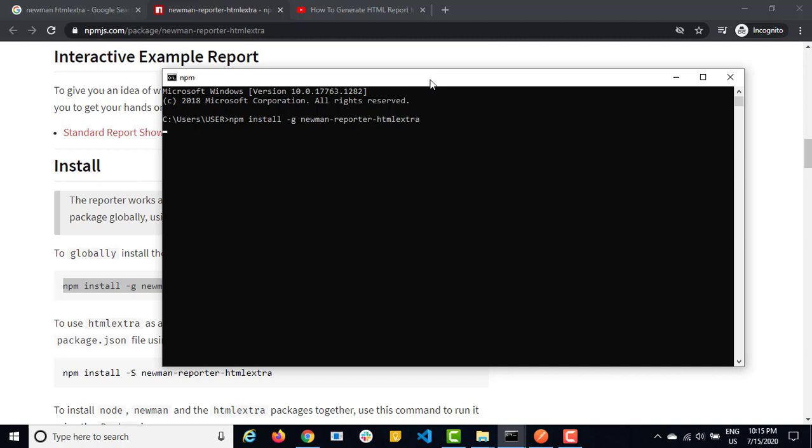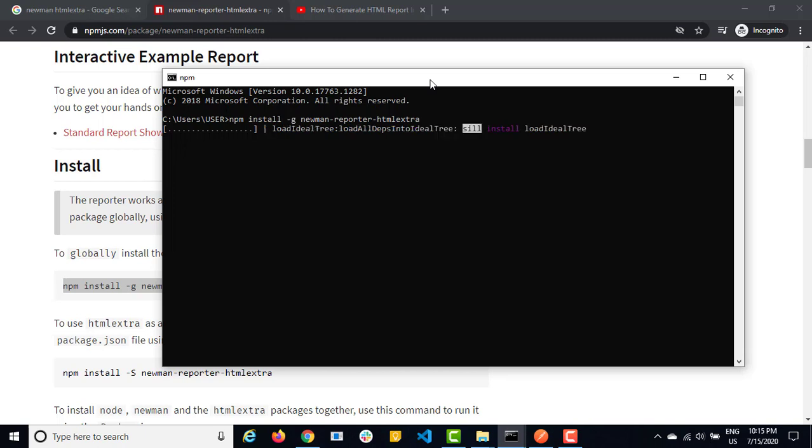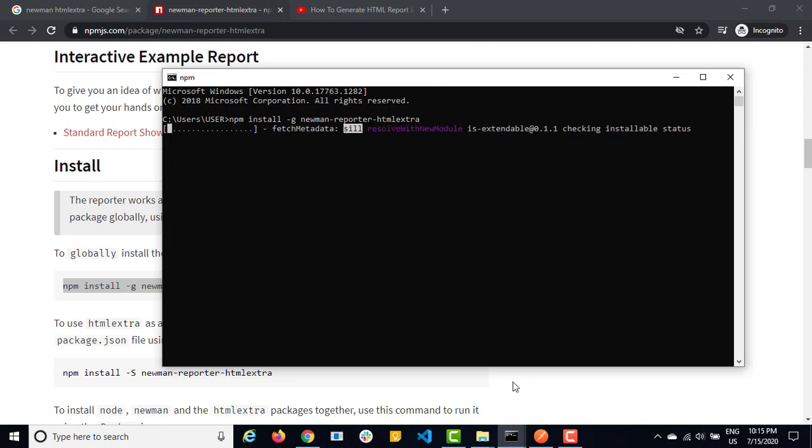So newman hyphen reporter hyphen HTML extra hit enter and it will install this package in your particular local system. Now in case if you don't have newman, you need to install newman as well. And in my case, I have newman and I have this HTML extra also installed in this system. So it will not install again. It's already there. So it may simply check and if some update it will download otherwise, otherwise it will say that this module or package is already installed.